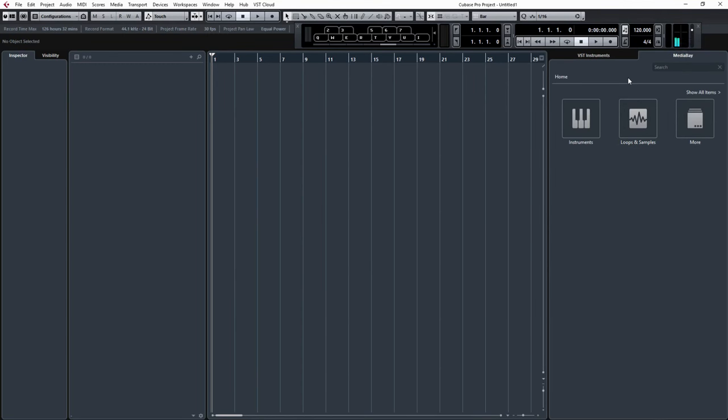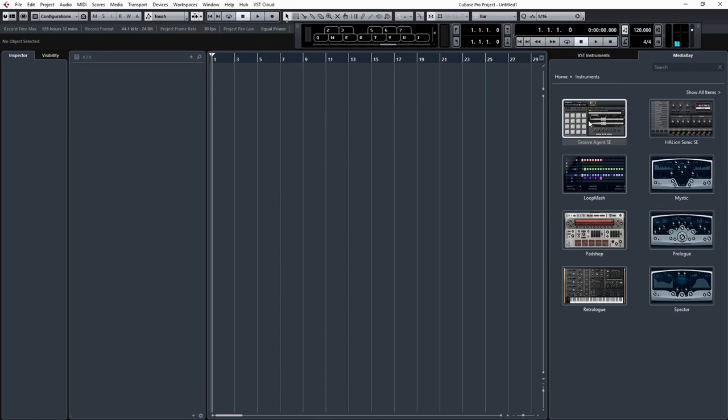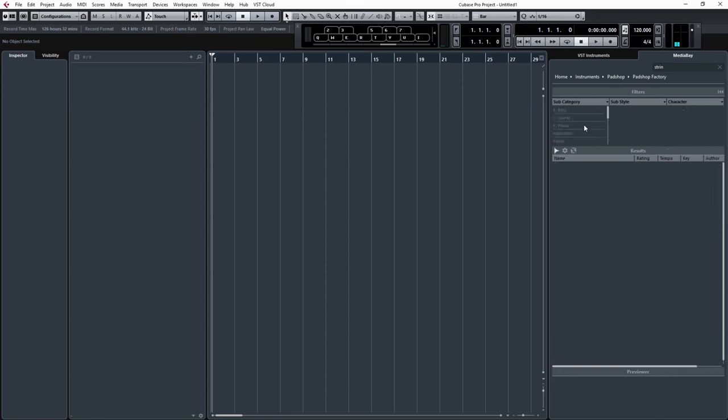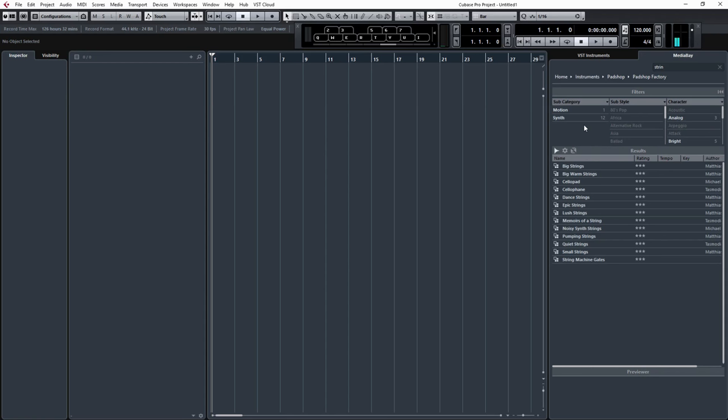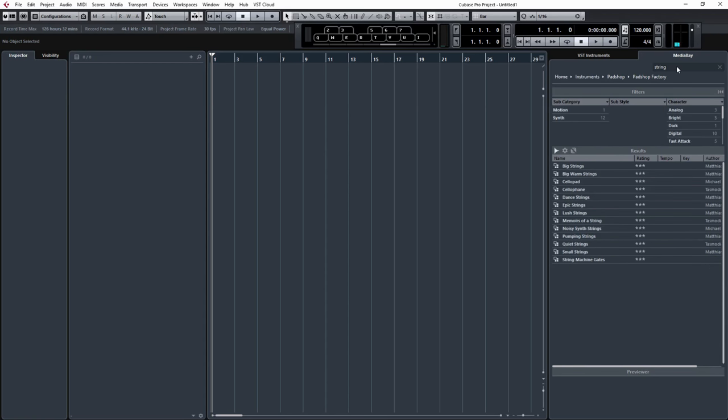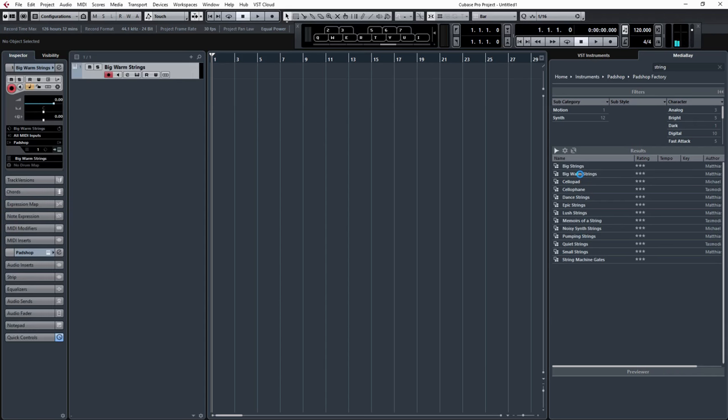So in 8.5 there's now a new way of creating a VST instrument. Just make sure MediaBay is highlighted and Instruments, and we're going to use Padshop, Padshop Factory, and I'm just going to go with big warm strings. Just double click that, and that will automatically create me an instrument track with that preset already loaded, so it's quite a good little time saver there.